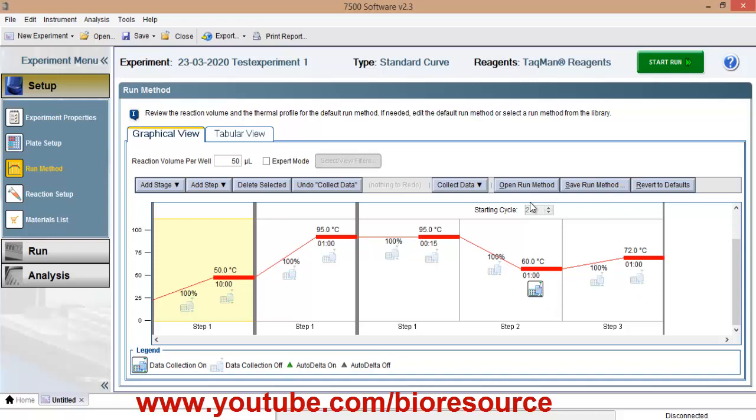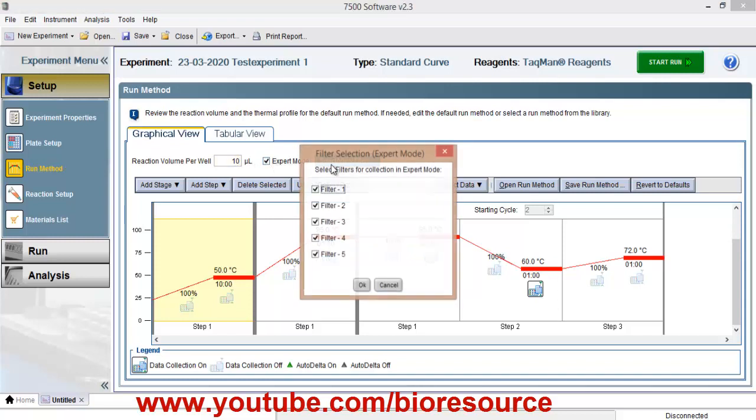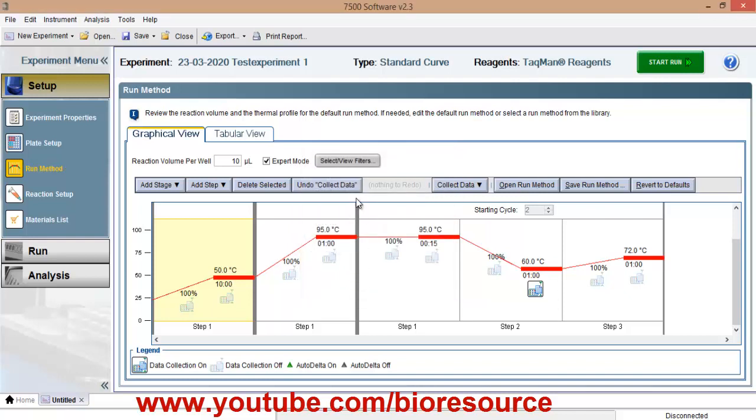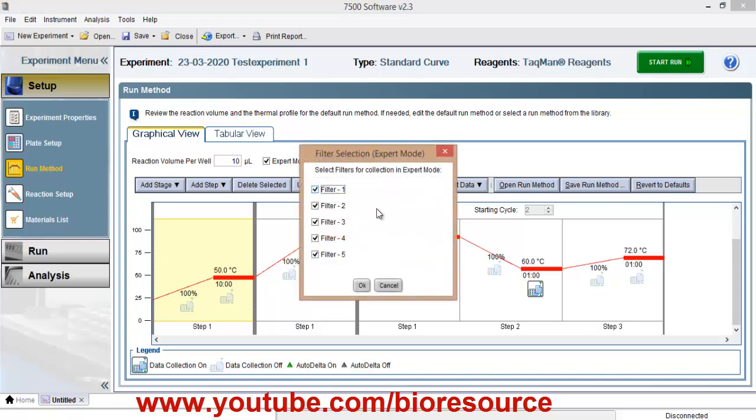Select your reaction volume. And here you have the option to go to expert mode and turn off filter on and off. So for the FAM filter 1 will be used and for sci-fi filter 5 will be used in the 7500. So if you are selecting expert mode, you have to have only particular dyes. If you select some other filter, it will not work. So I do not recommend using this mode. So I will put it off.